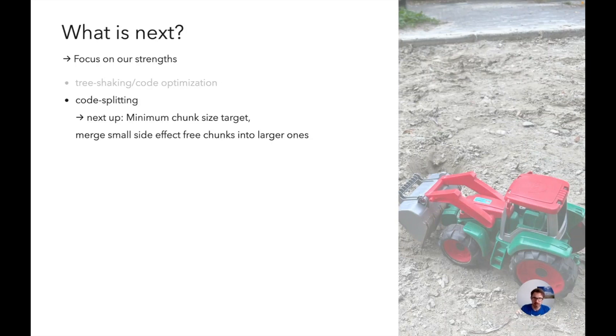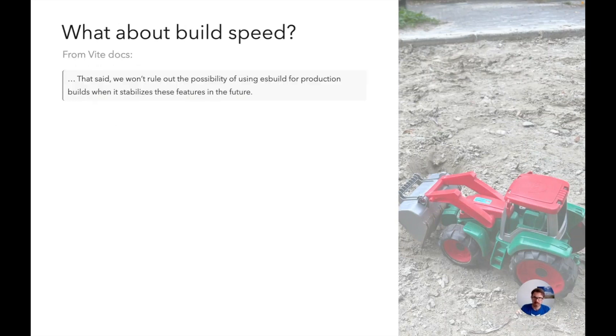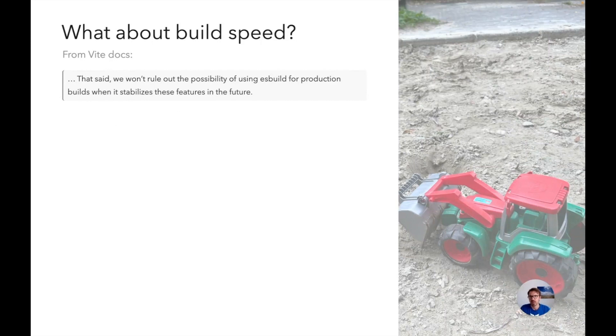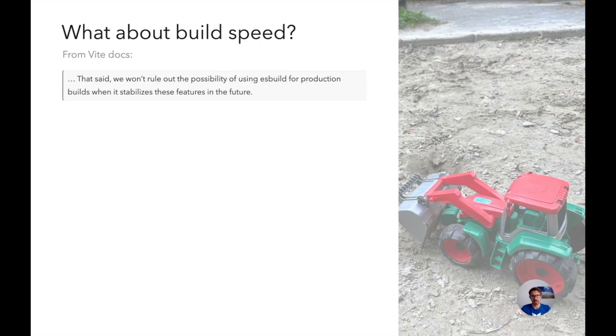Another question of course is do we want to make Rollup faster? And of course we want to do that. The thing is, like in the Vite documentation it says, we won't rule out the possibility of using ES build for production builds when it stabilizes these features in the future. So ES build is really breathing up our necks here. And we want to stay the build tool for Vite, definitely.